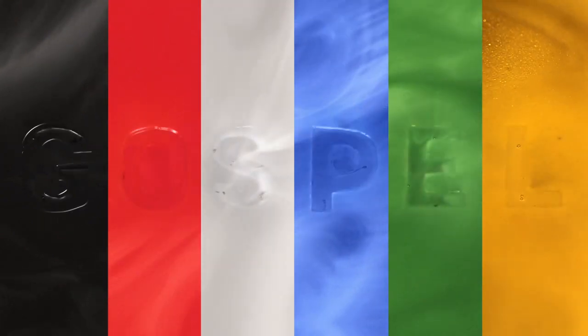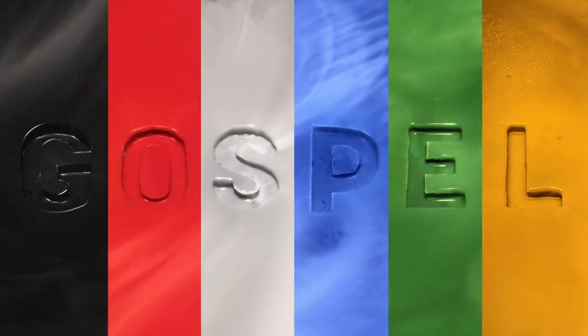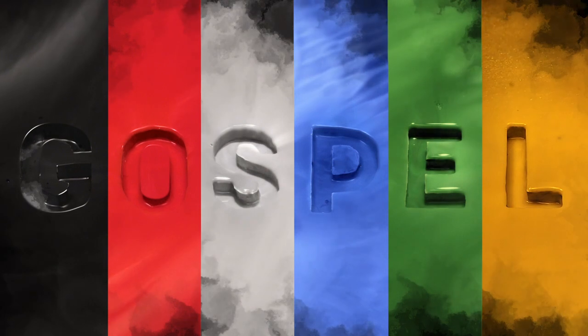This is amazing grace. This is the gospel.